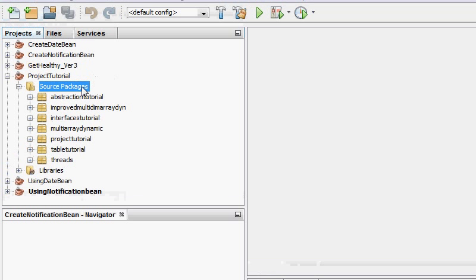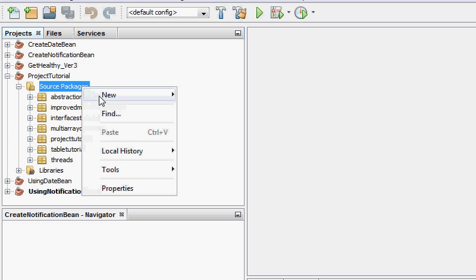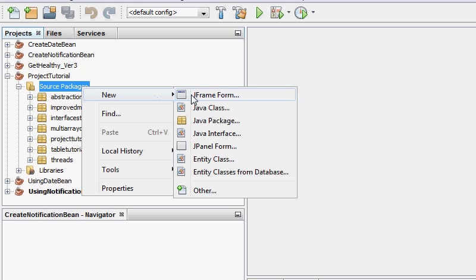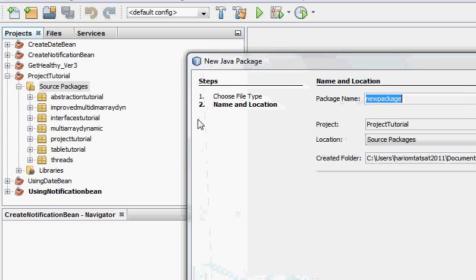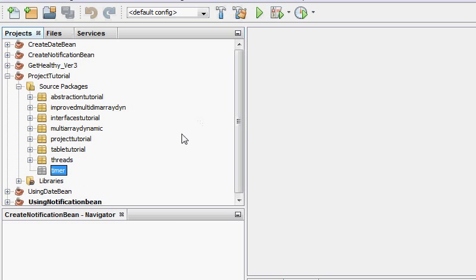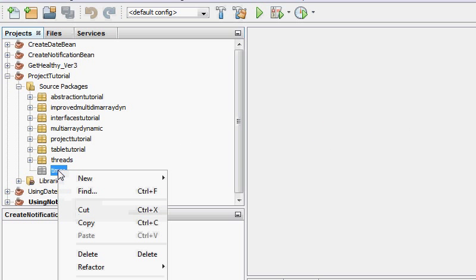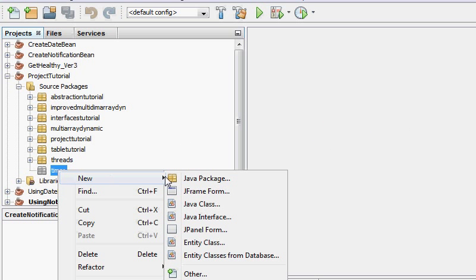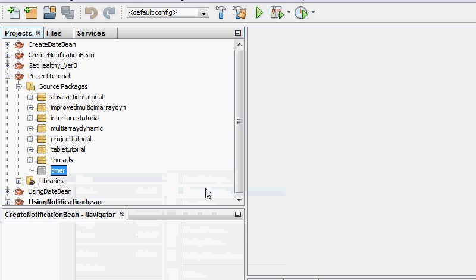So for that, what we are going to do is we are going to create a new project, a new package called timer or something like that. And I am just going to create a new class. Well, I am just going to create a new form first.